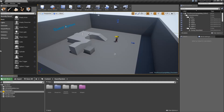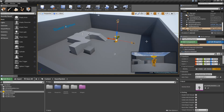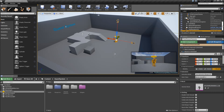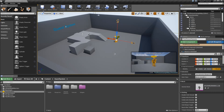Welcome to episode number 4 of my quest system series. Today's episode will be very short because we will just add some enums, structures, and finally our master quest class, so that in the following part we can extend our quest logic and add some widgets to display the current quest.